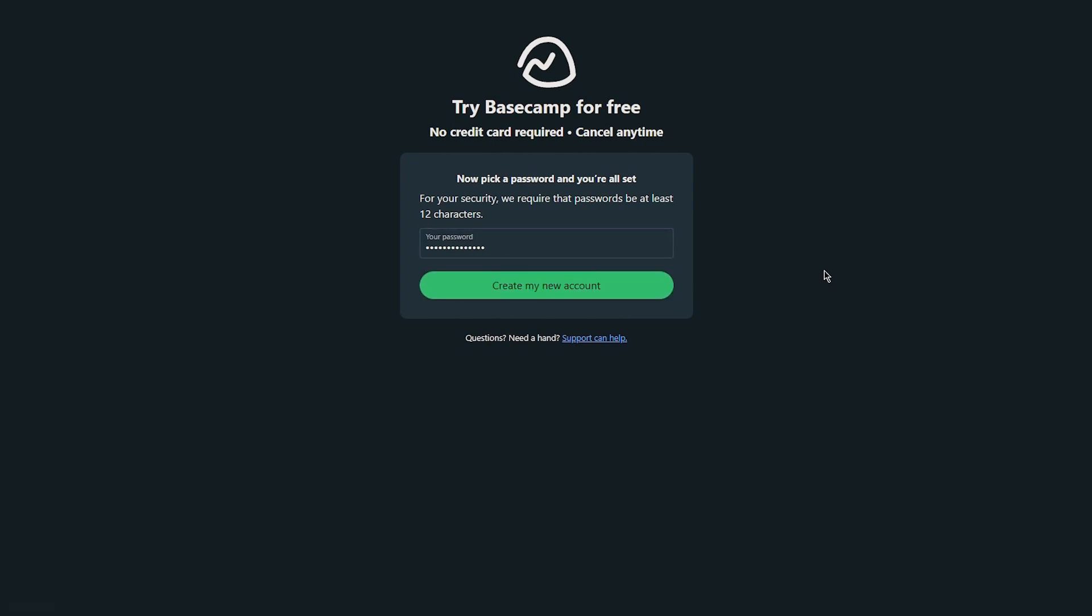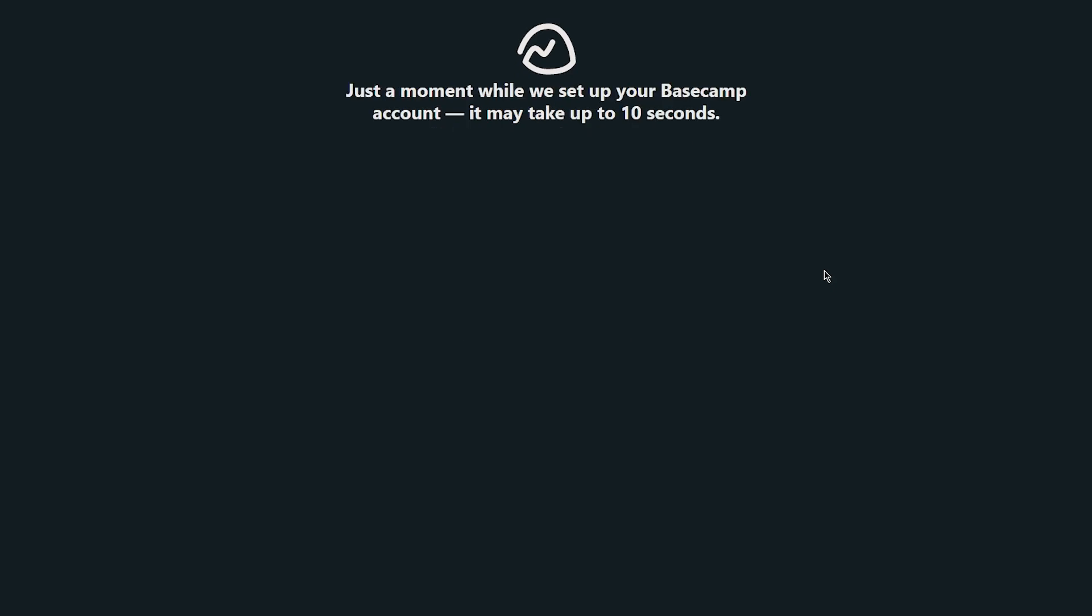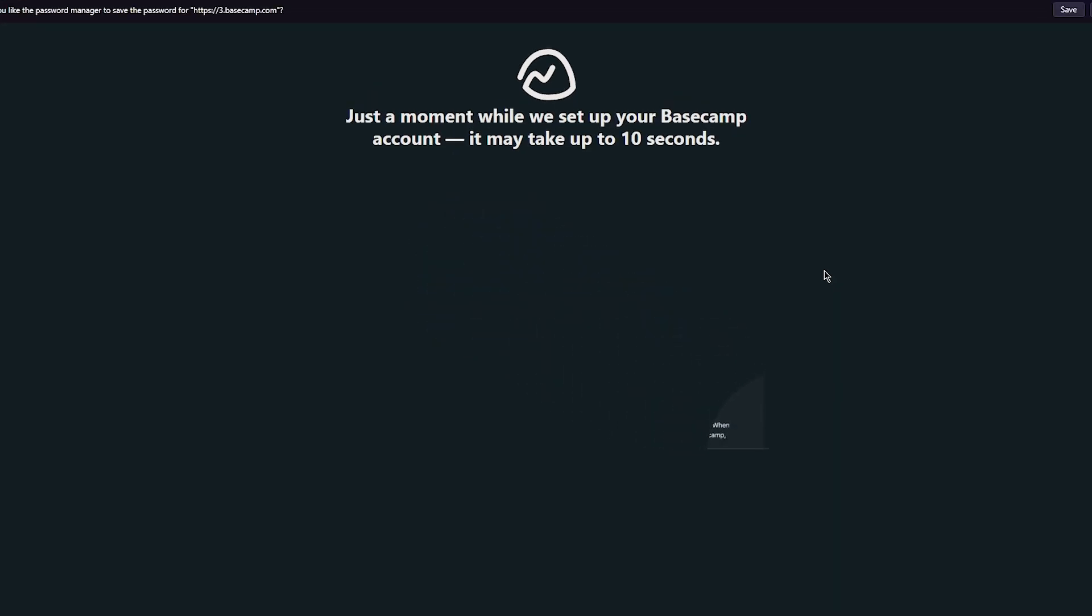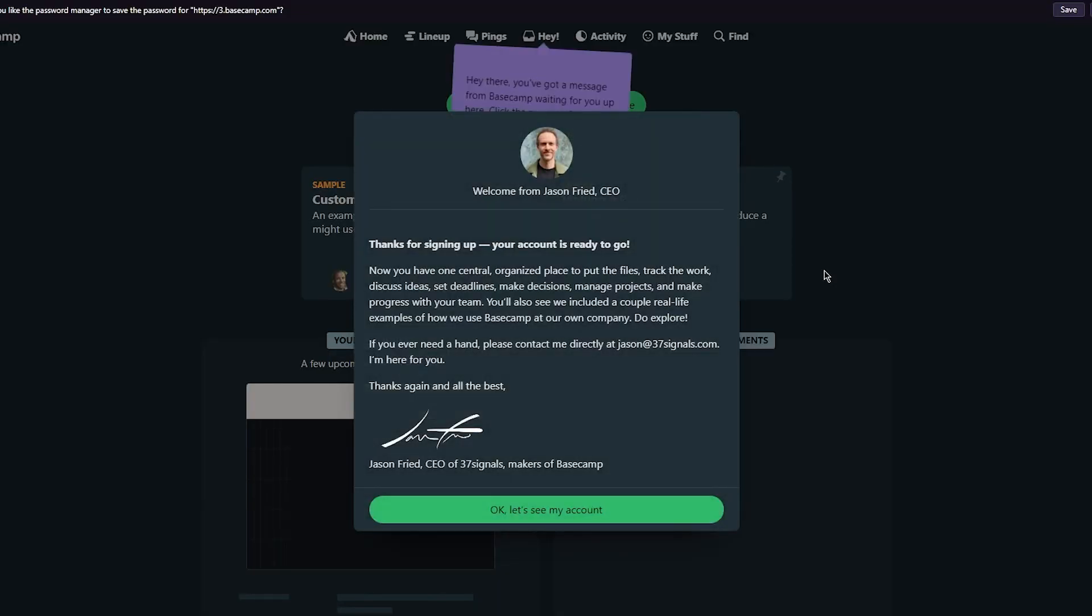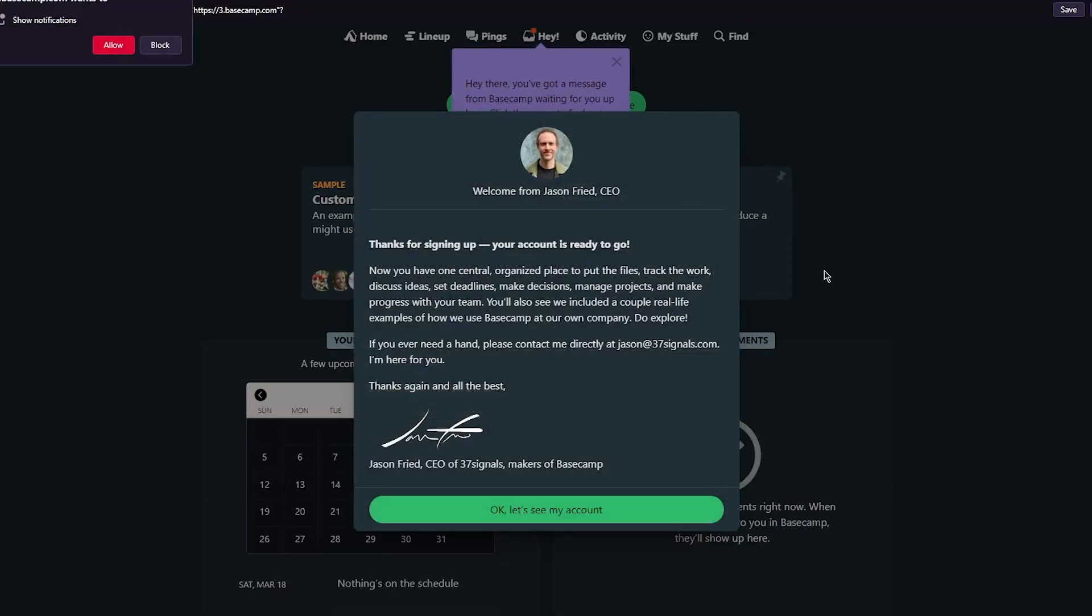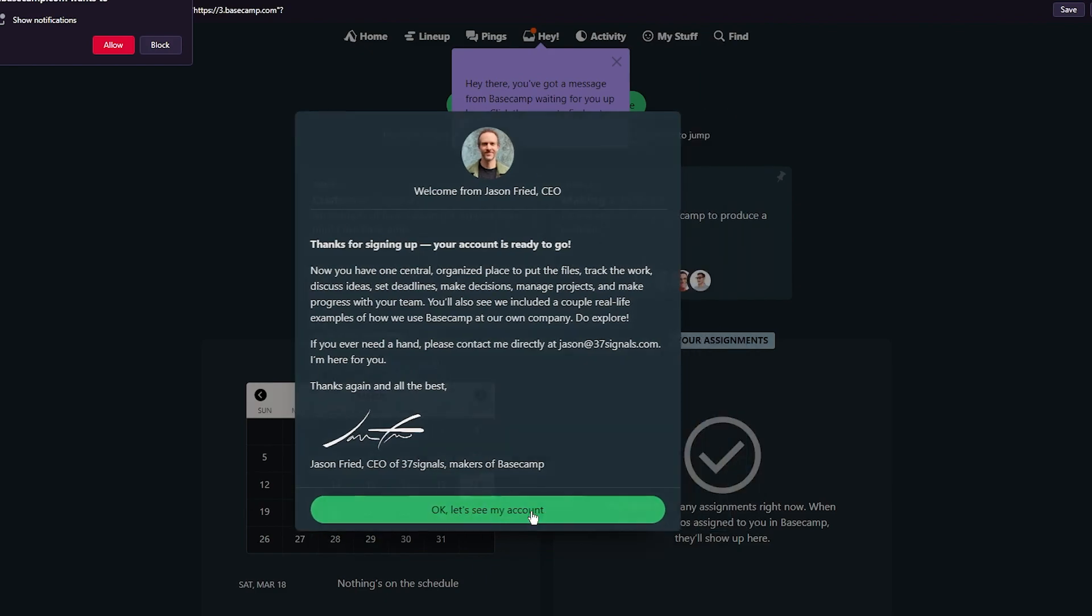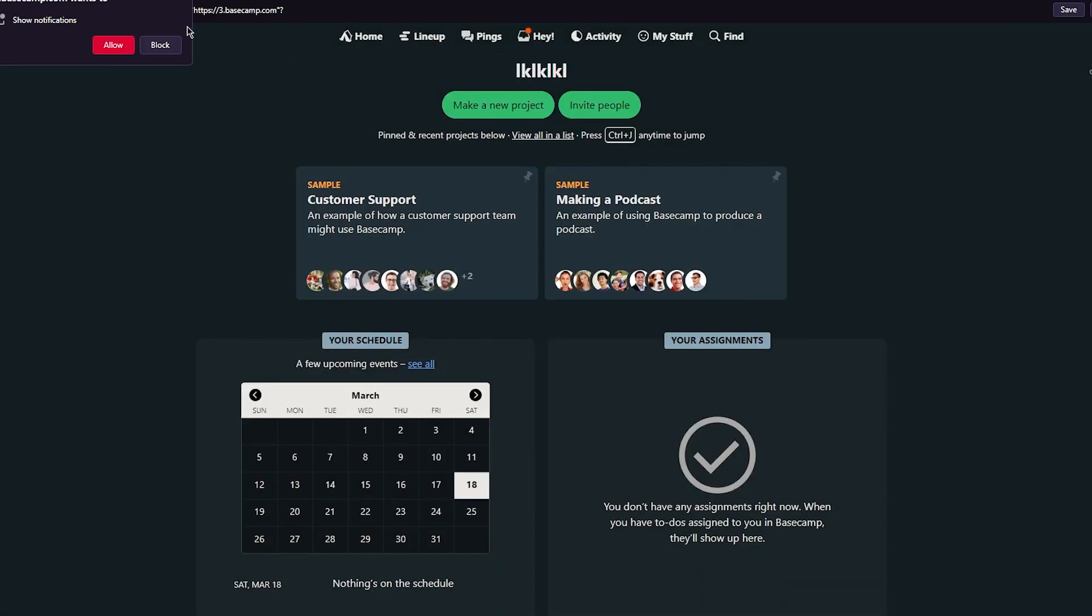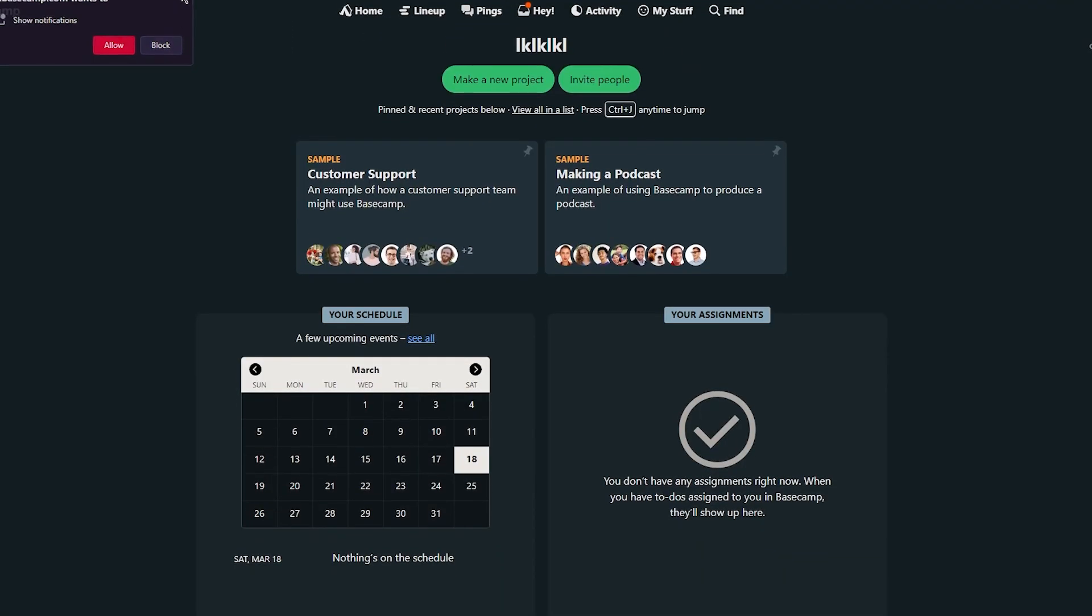So once you've done that you're going to click on create a new account and here we go. Just a moment while we set up your Basecamp account. It may take up to 10 seconds. So here we are. Our Basecamp account has been set up now. So here we get welcomed and everything. Let's see my account. So here we are.